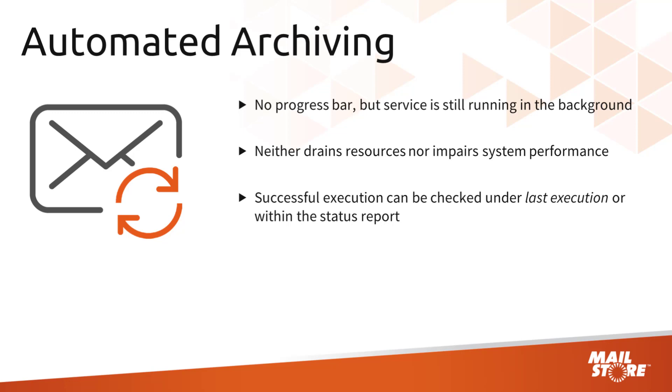We've now come to the end of the tech tip. Thank you for watching. We hope to see you again soon.